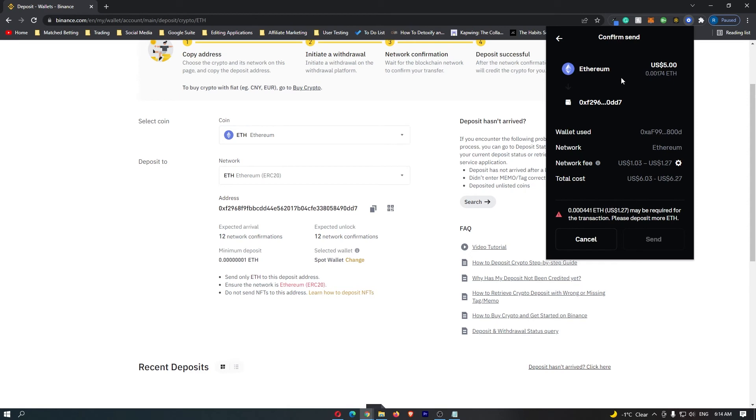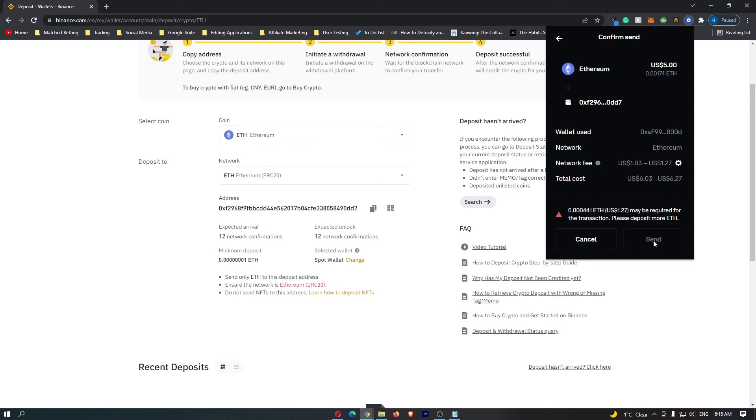It brings up the Ethereum to this wallet, which is my Binance account. It says I need some more Ethereum required for this transaction because of the network fee, but if you have the required amount in your wallet, you should be able to simply click send down here. That will start the transaction, and that is how you can send cryptocurrency from your Coinbase wallet over to your Binance account.